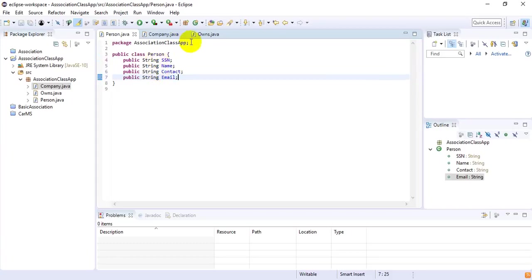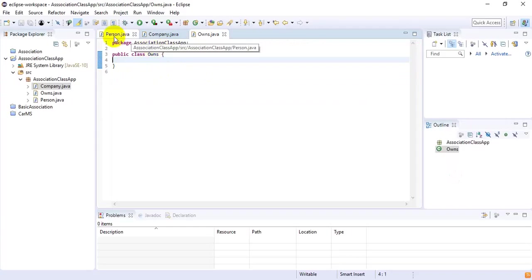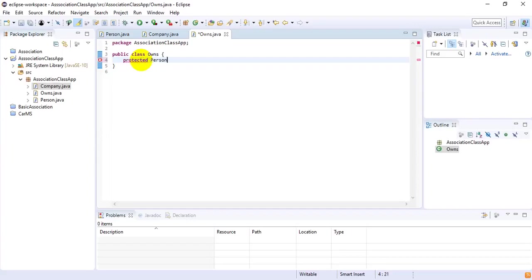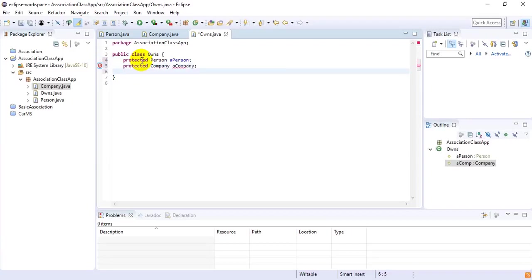Now I'm going to the Owns class. This is the relationship class which will be maintaining the relationship between the Person and the Company. So we need both of them: protected Person aPerson, then protected Company aCompany, and then protected int numberOfShares.